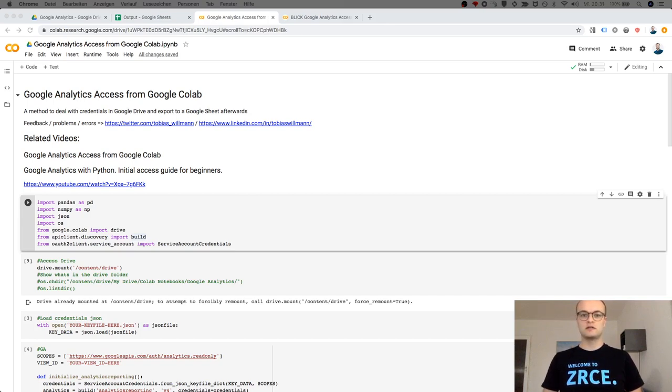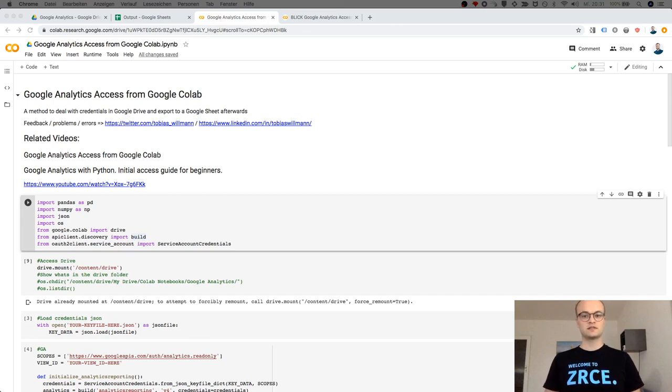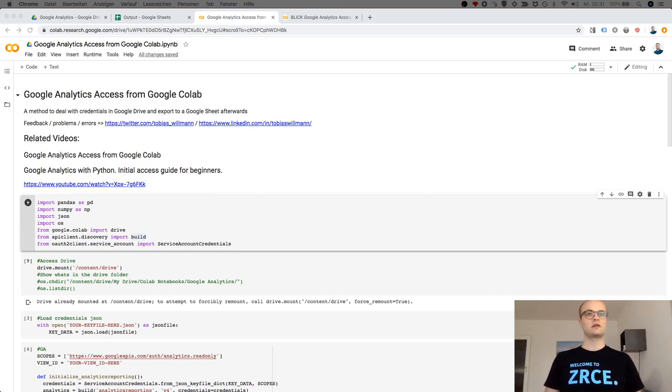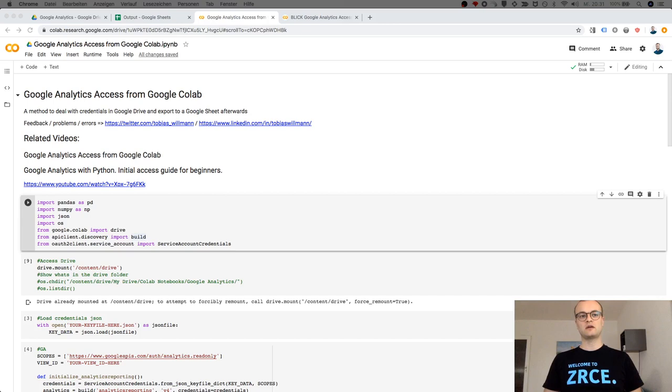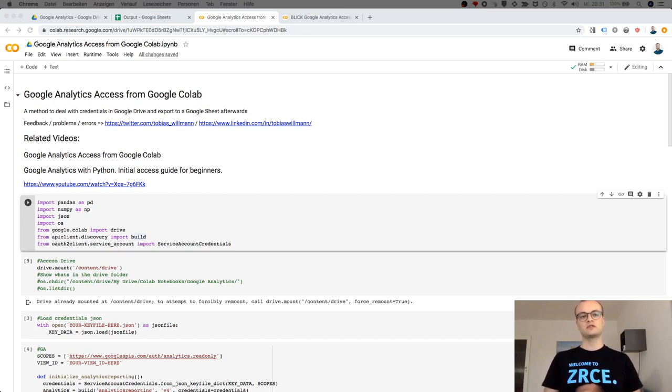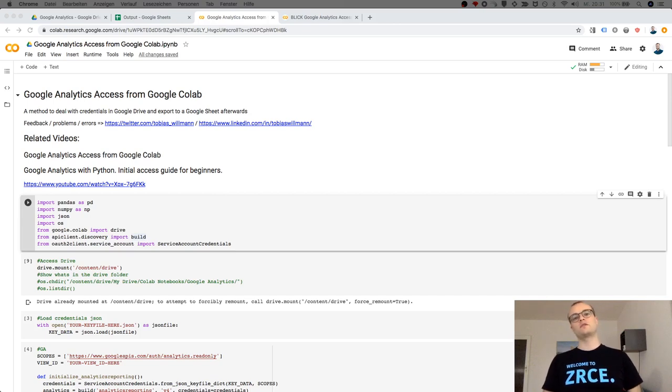want to care about your credentials which allow you to access Google Analytics through the API. So I will show a method how to do that, how to keep the credentials separated, and actually it's not so different from